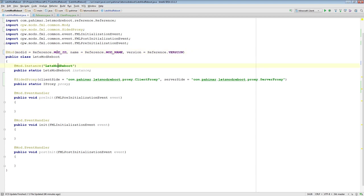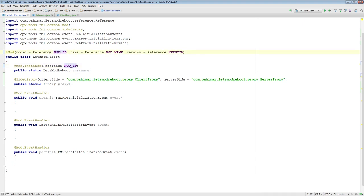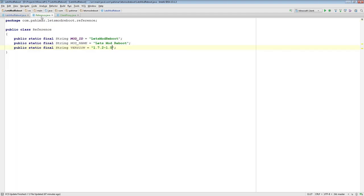So, now if I ever change my mod ID in this mod. Say, for example, I go from let's mod reboot 1 to let's mod reboot 2. I just have to change the value here. Anywhere it's referenced gets updated. So, you can imagine we're also going to do public static final string. Mod name. And we will copy the value for name here. And public static final string version. So, these are just strings. And I can actually come over here now and say reference.mod name. And reference.version.